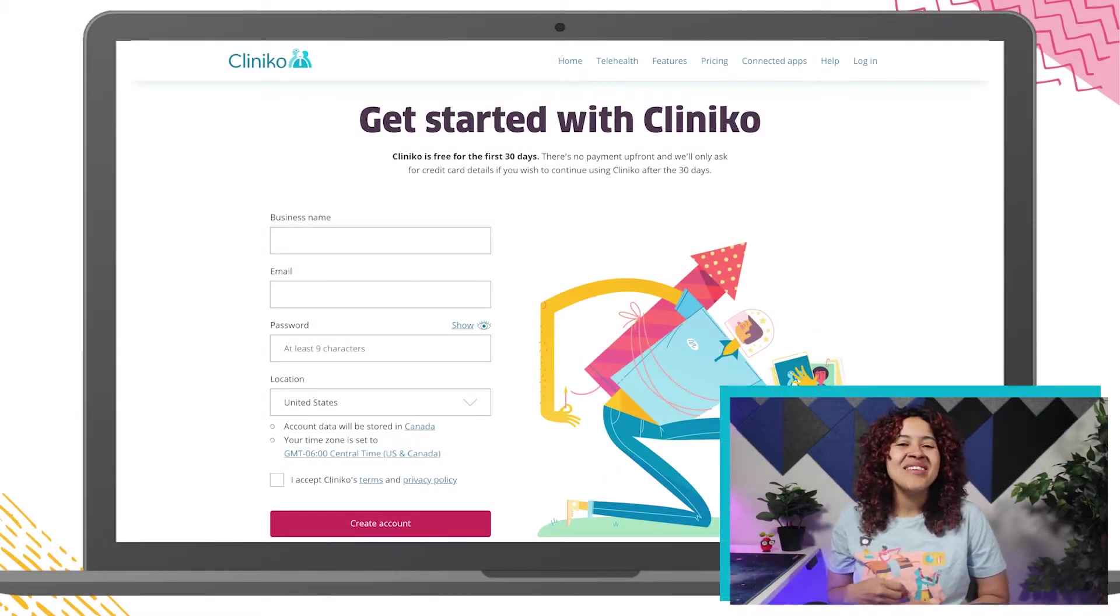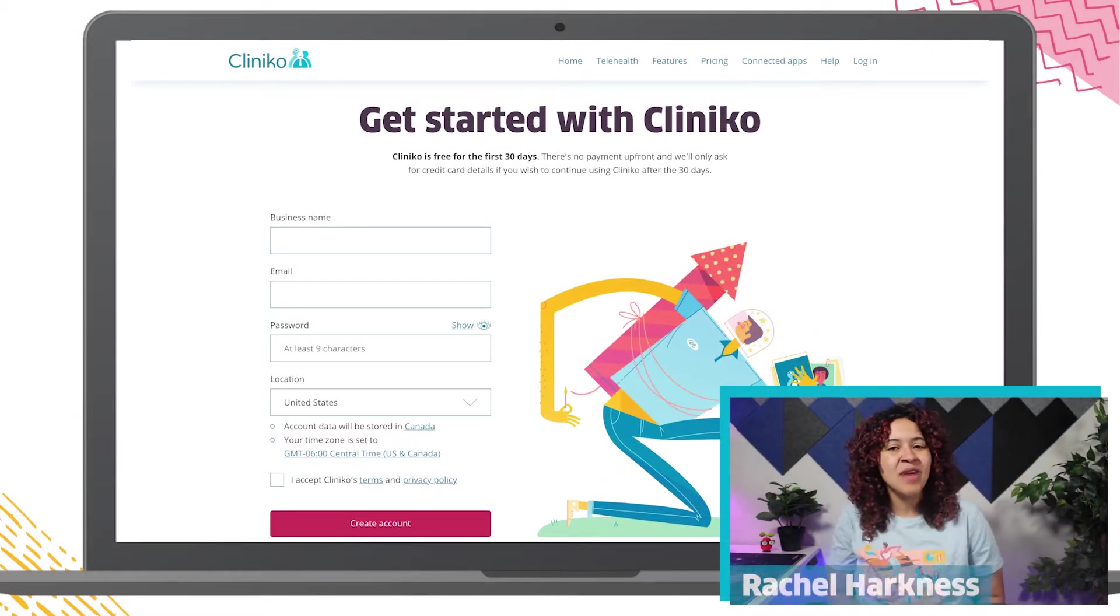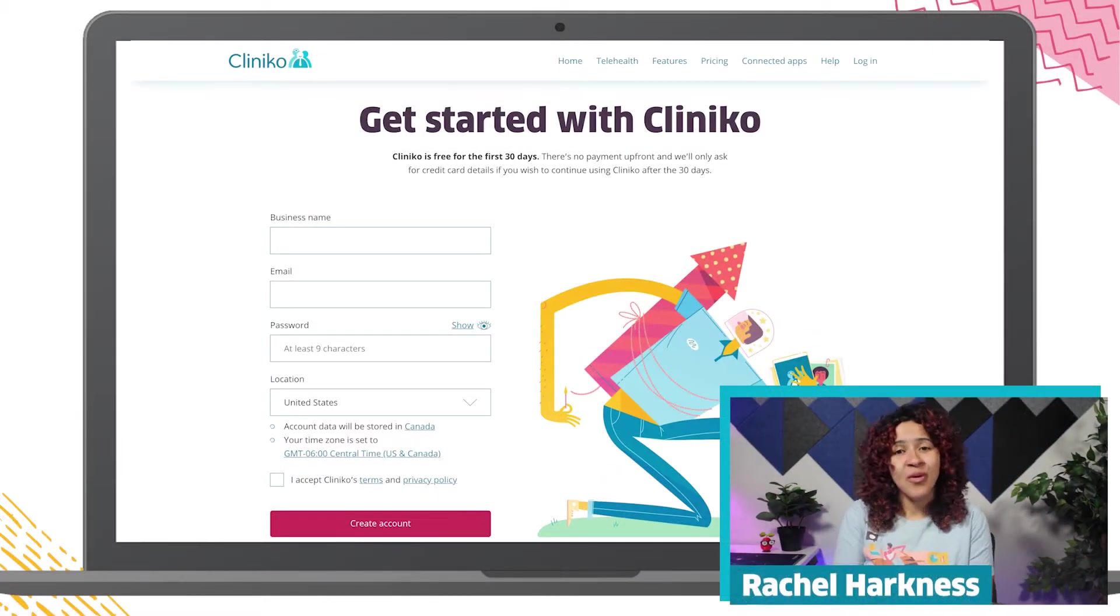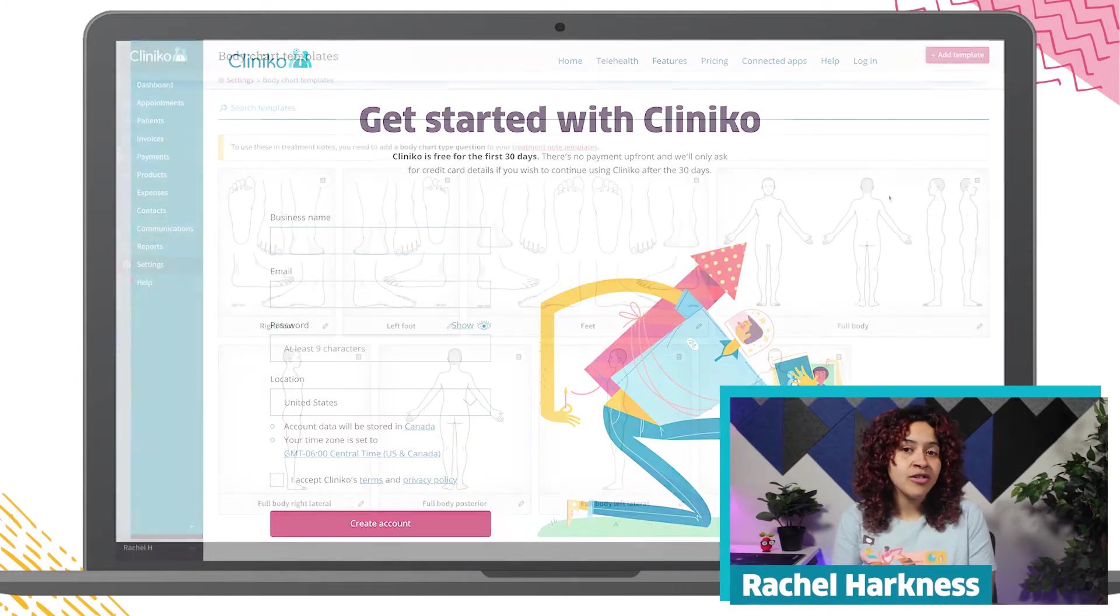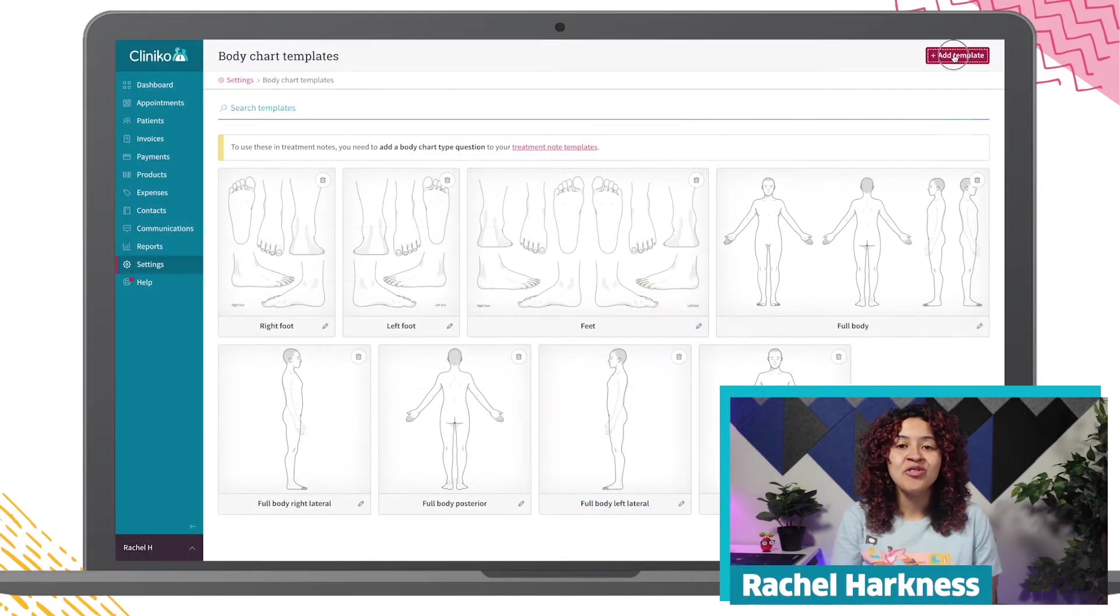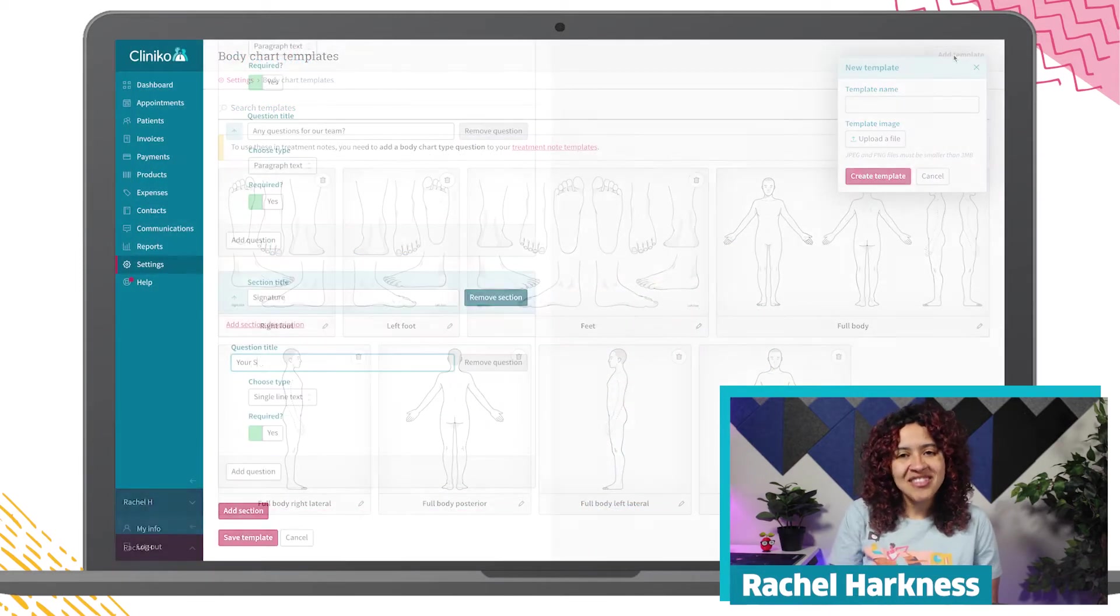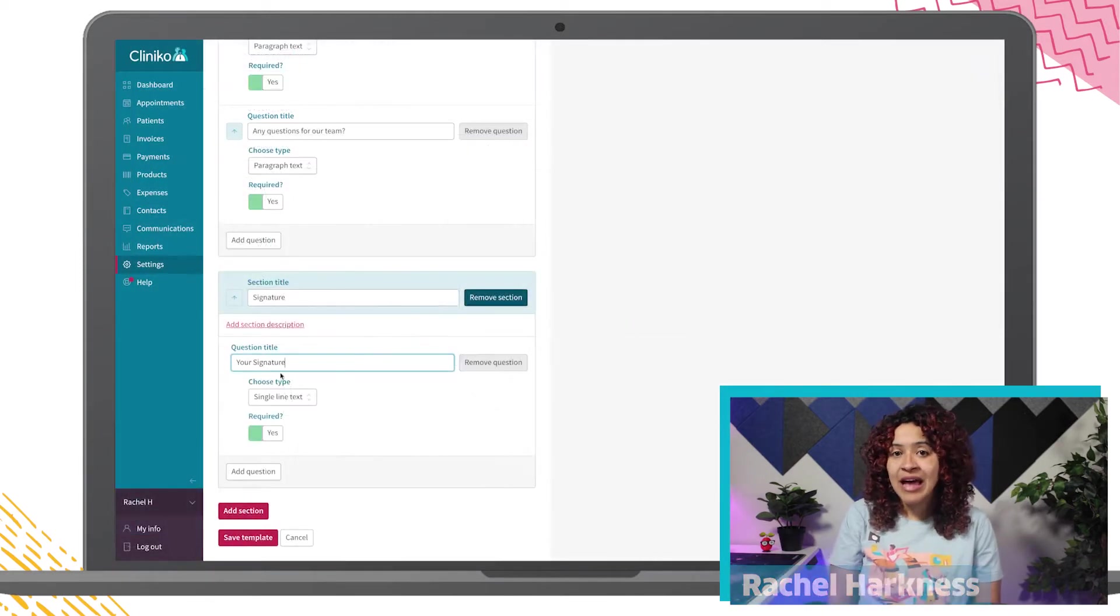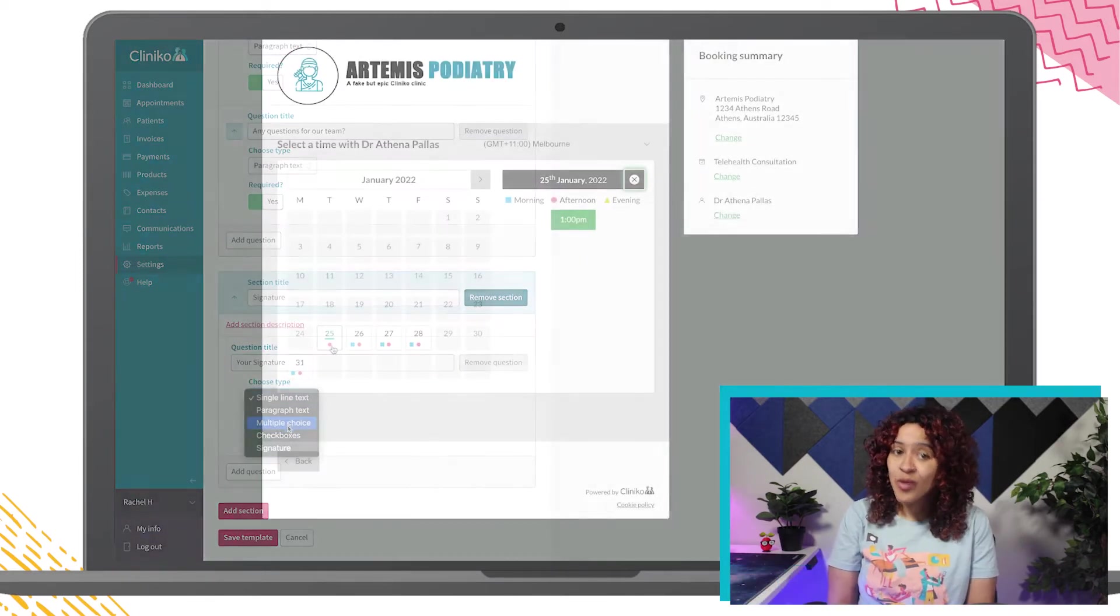Hi everyone, my name is Rachel and I'm from the Cliniko support team. In this Cliniko course, I'll walk you through some of our recommended steps to get your account up and running quickly.